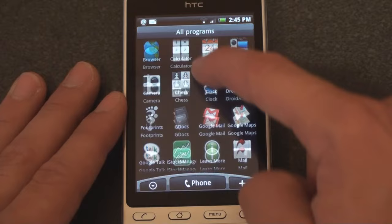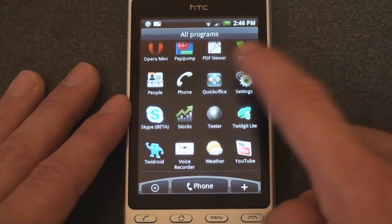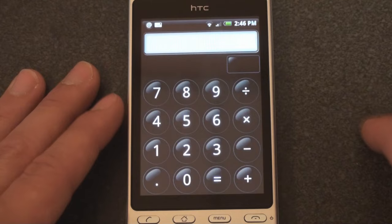Now let's go into a few programs. We're going to drill into more programs specifically later, like the web browser. But for now, let's just poke around and get used to how the whole Android interface is laid out. Let's start off with the calculator.